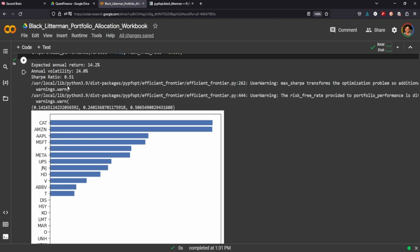Get an annual volatility of 24, expected annual return of 14.2, Sharpe ratio is 0.5. So if you remember in the mean variance, you kind of want a higher Sharpe ratio to determine that it's going to have good returns. And you can see here that it's pretty low and that's because we've integrated our views with it.